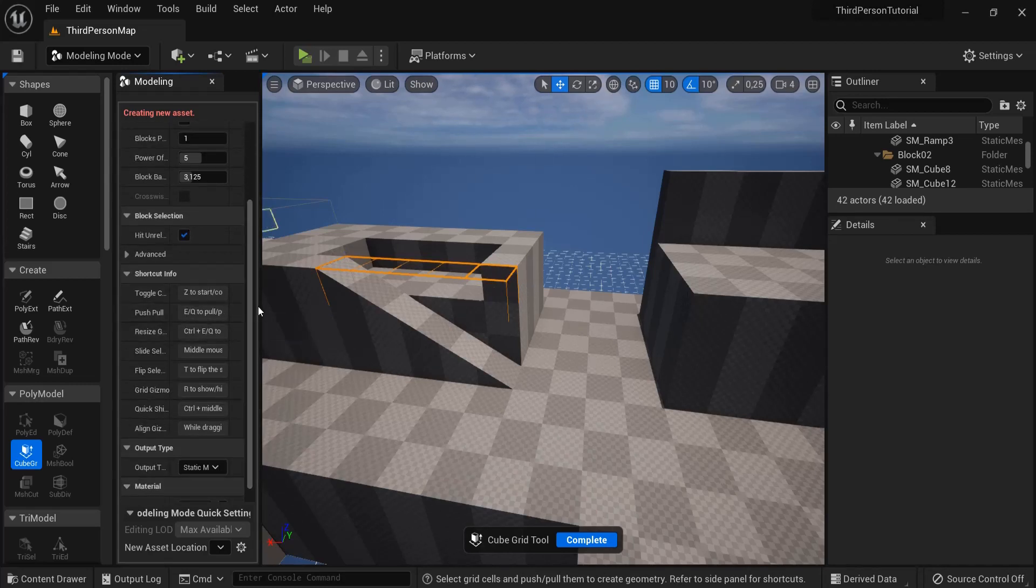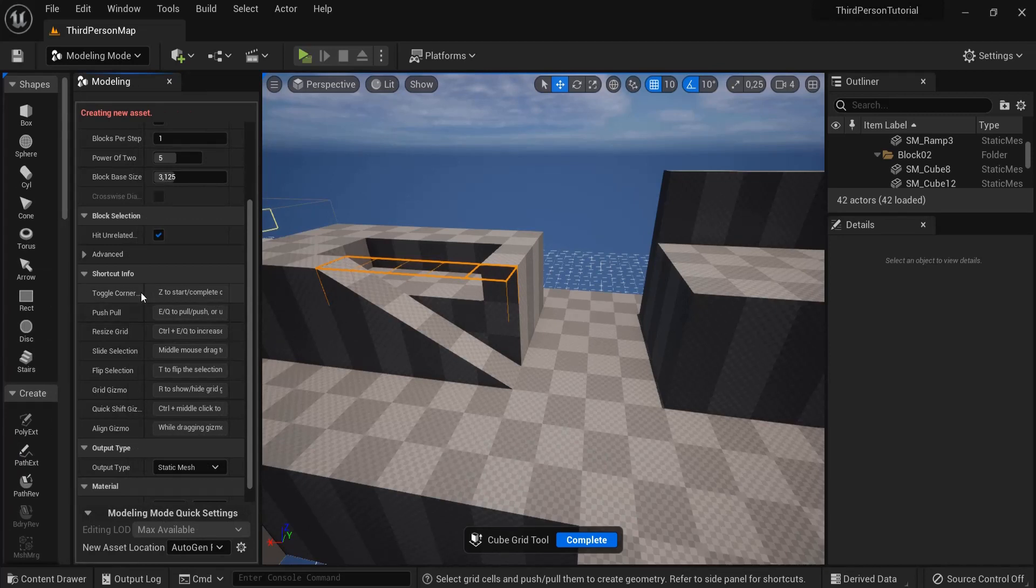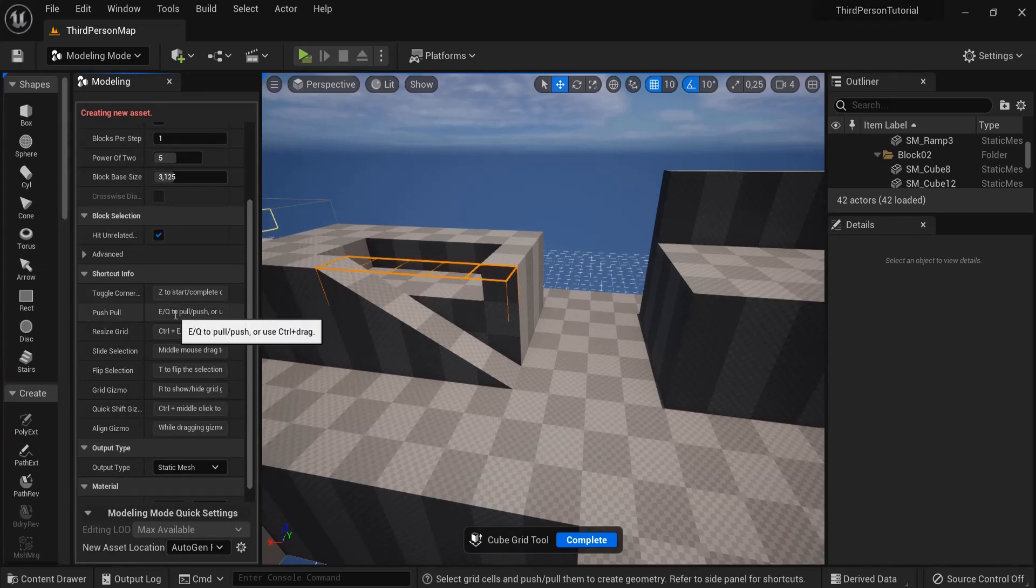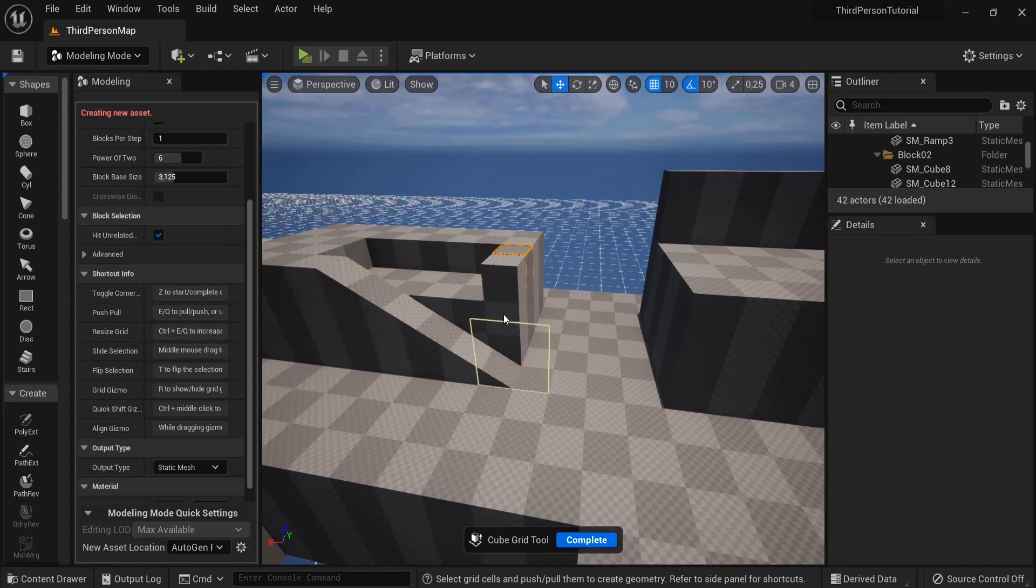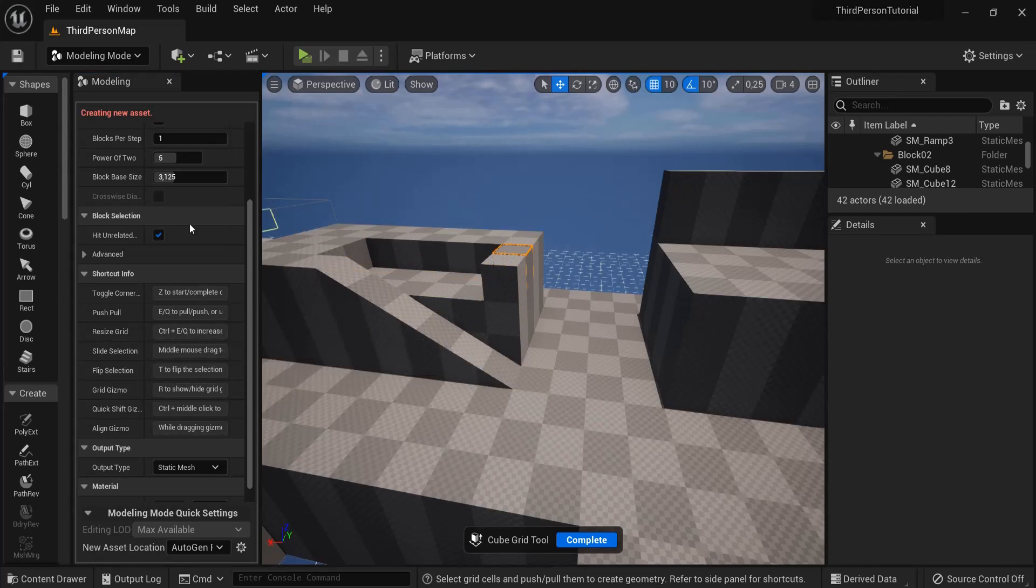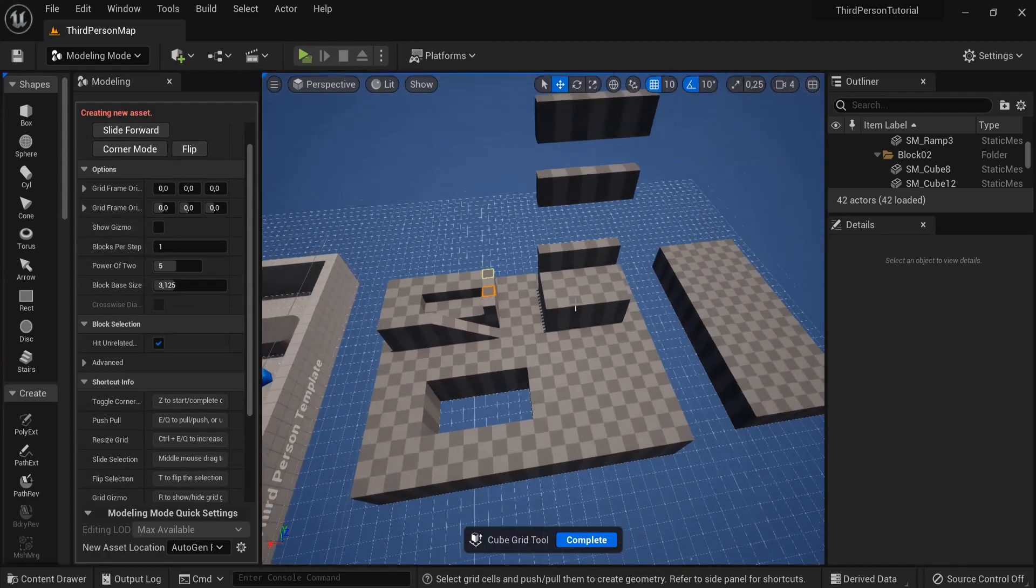Some more short keys right here. The toggle corner we also did that. E and Q to pull up and down. For resize grid, Ctrl E or Ctrl Q. This also works here, the blocks per step.